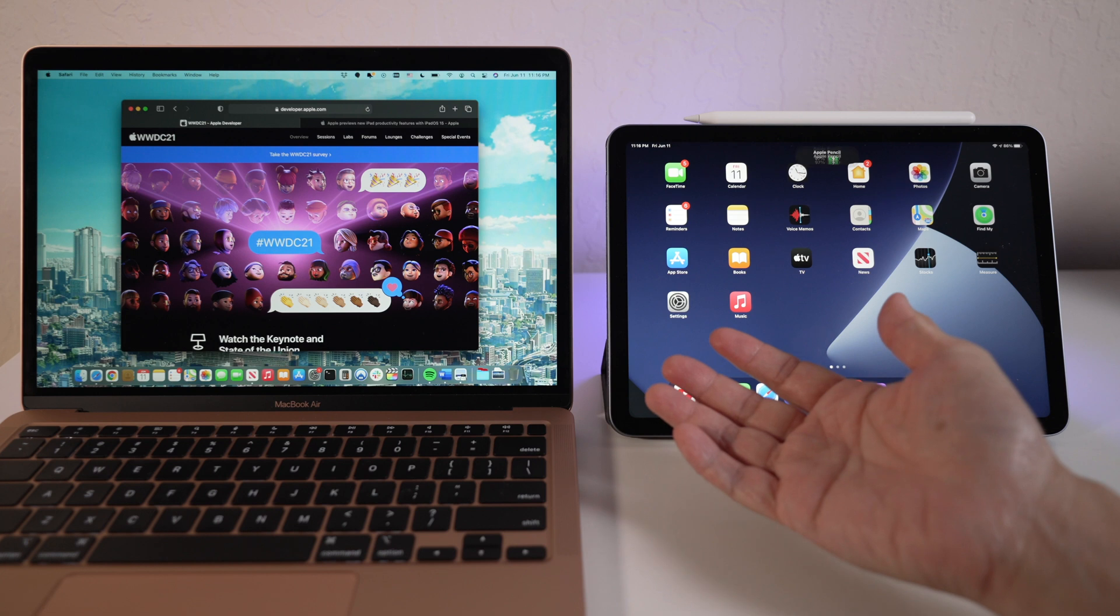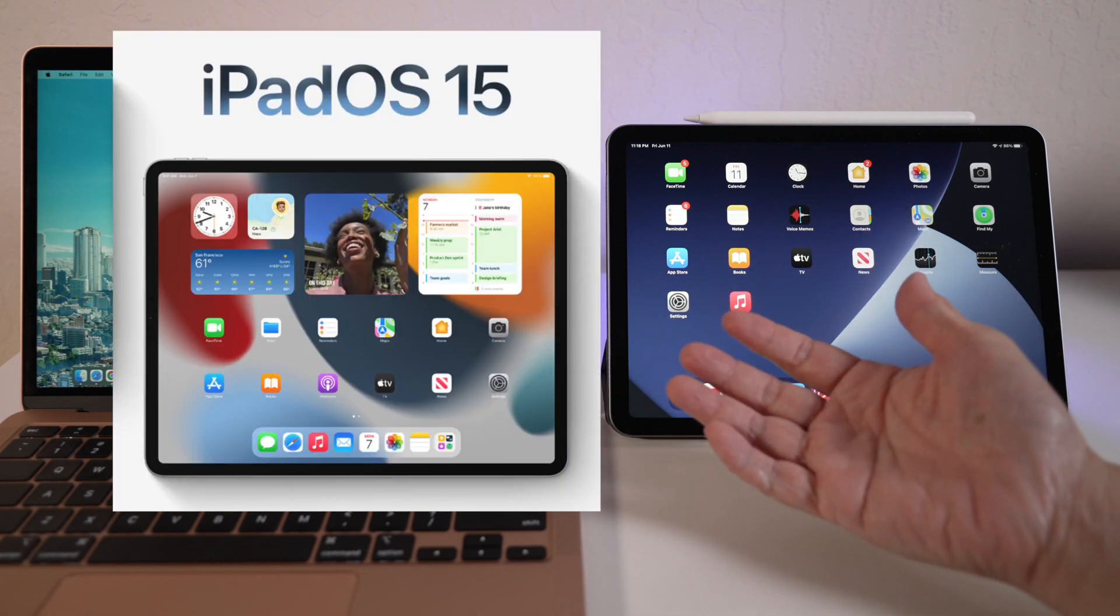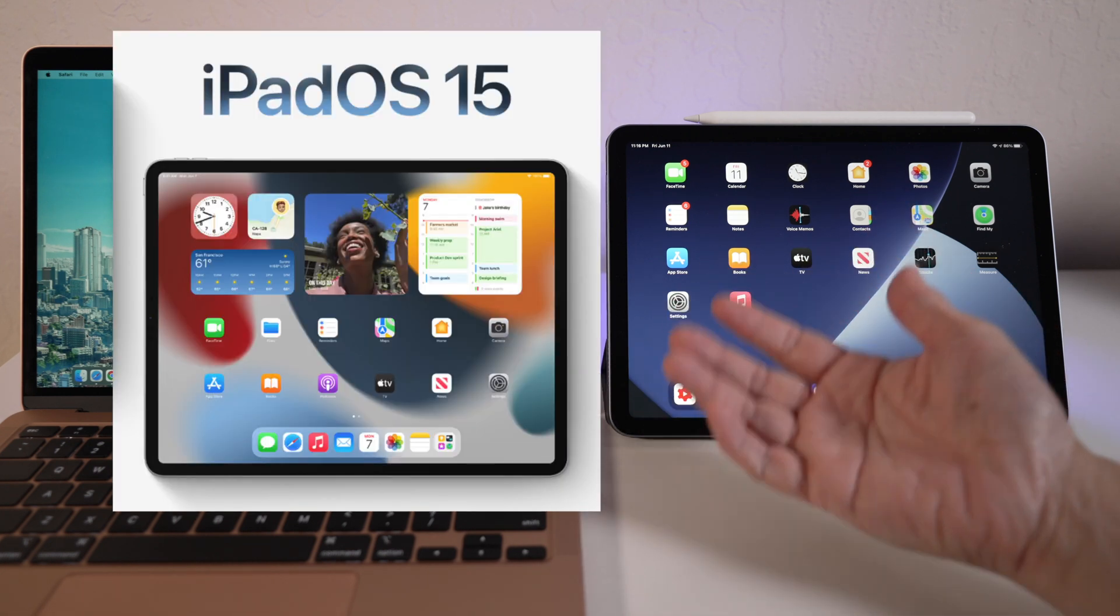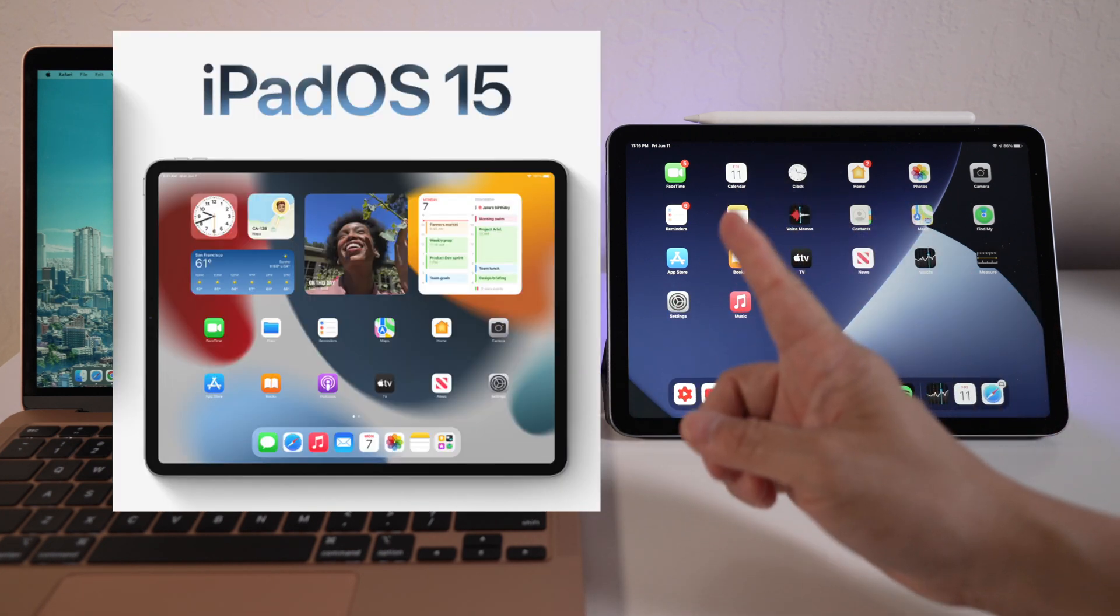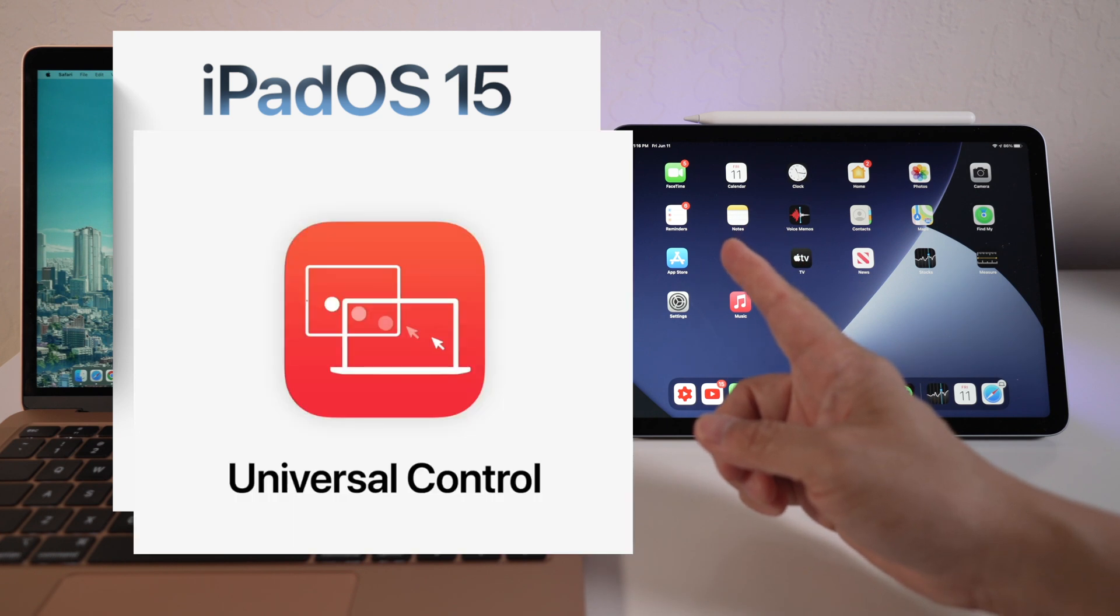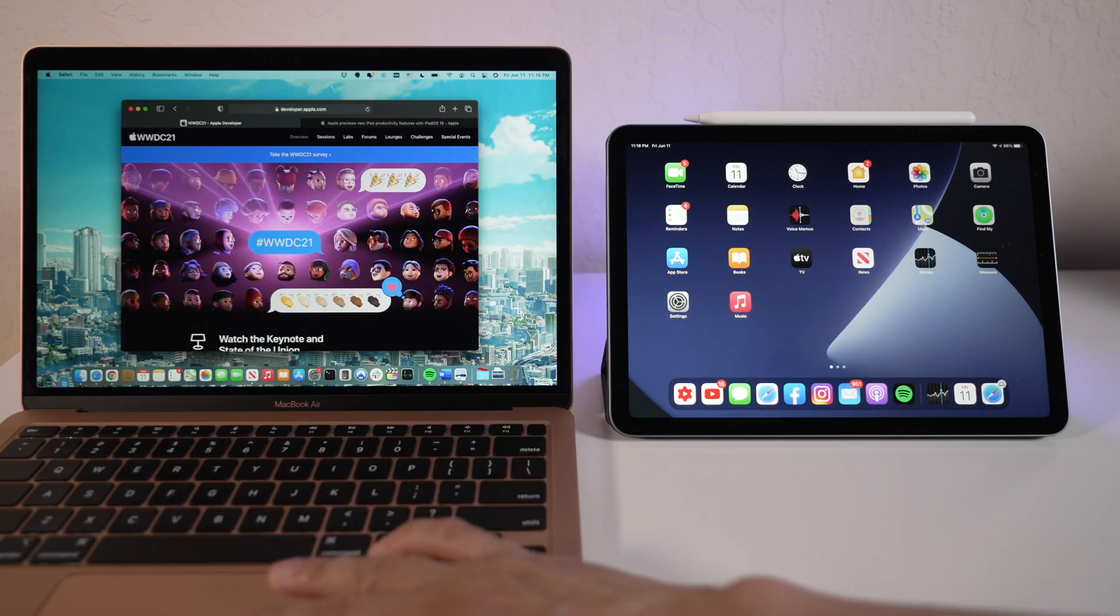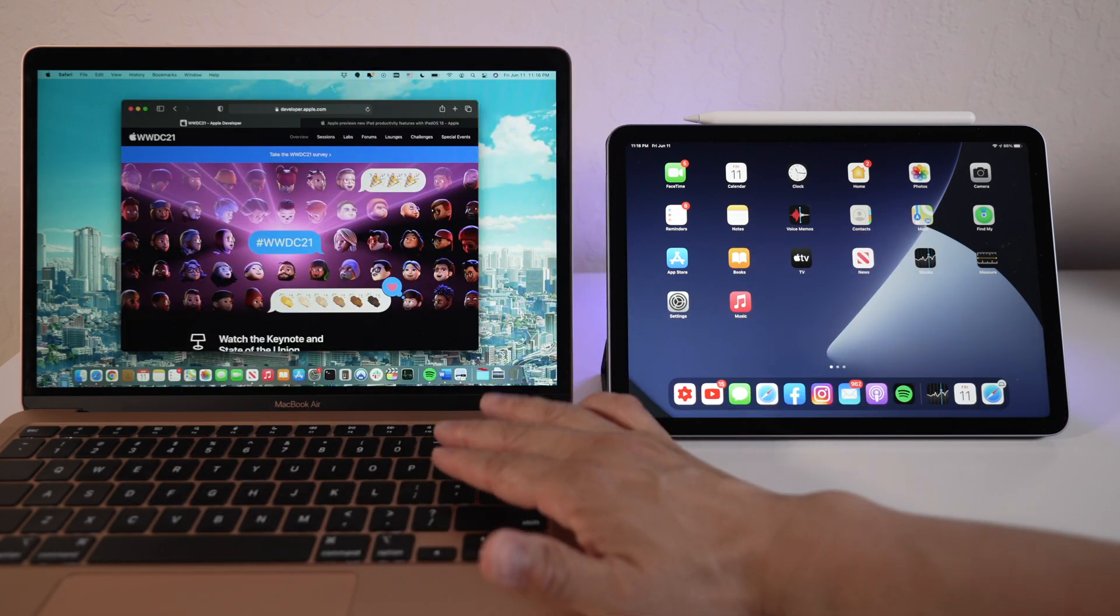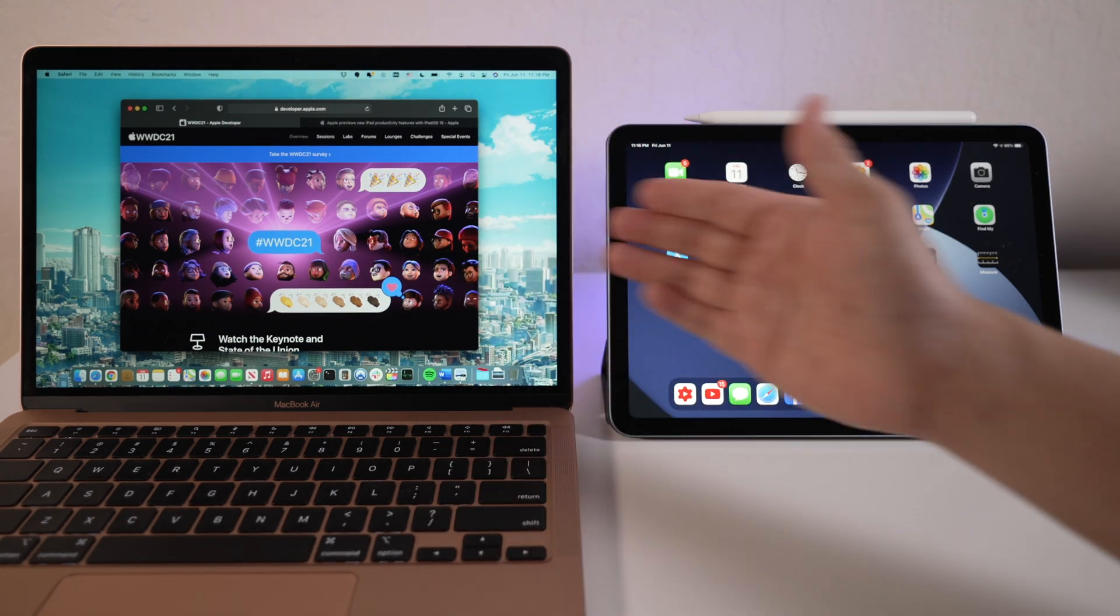While many of us are quite disappointed at features iPadOS 15 still won't have, one new feature caught my eyes, the universal control. It allows a single trackpad and keyboard to control both the Mac and iPad seamlessly.